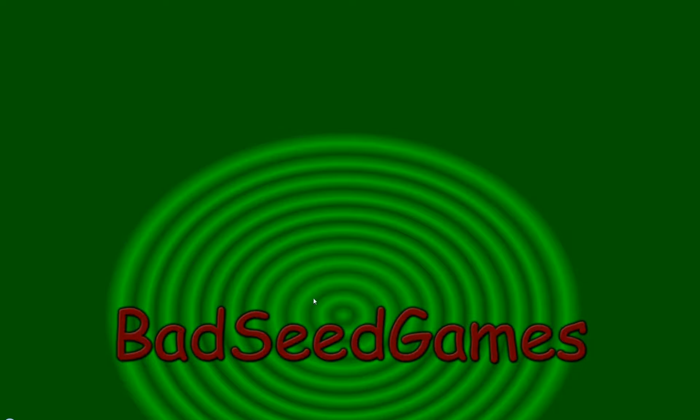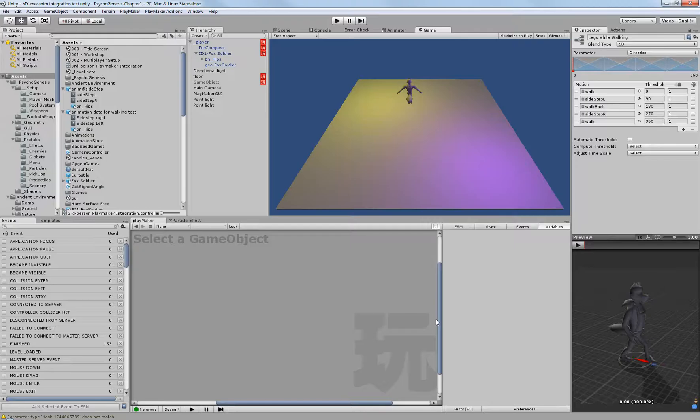Hello, this is Wes at BadSeed and this is going to be a progress blog of the game so far.